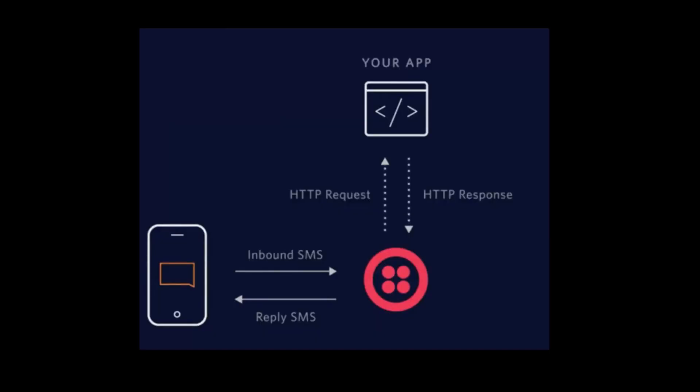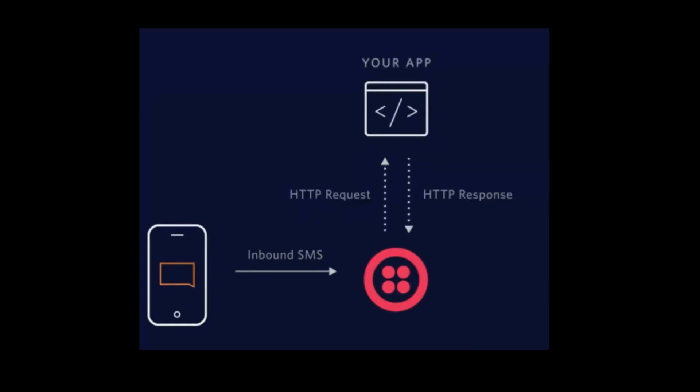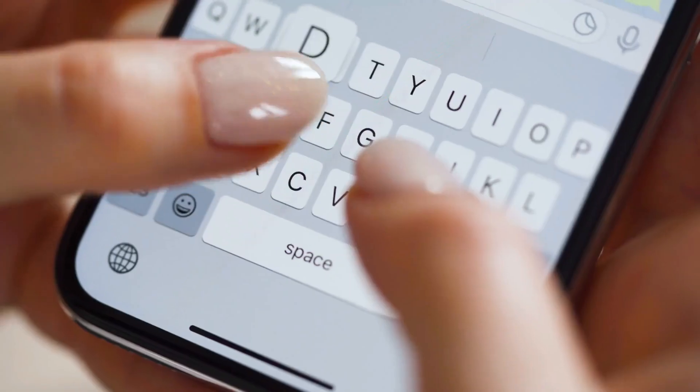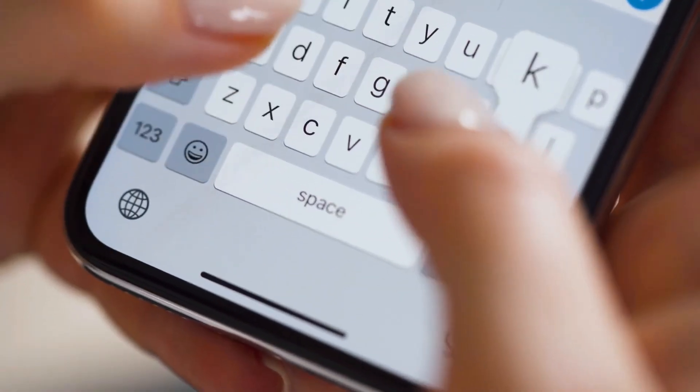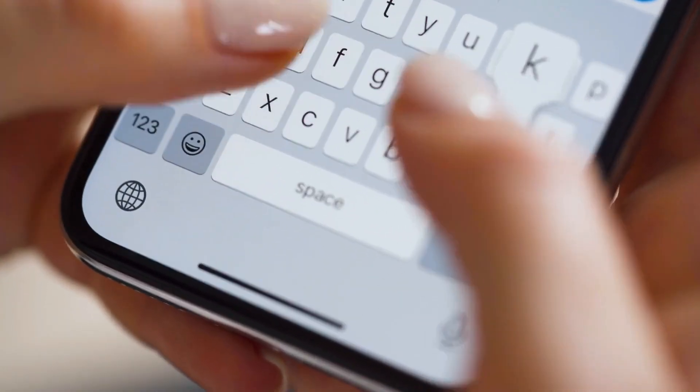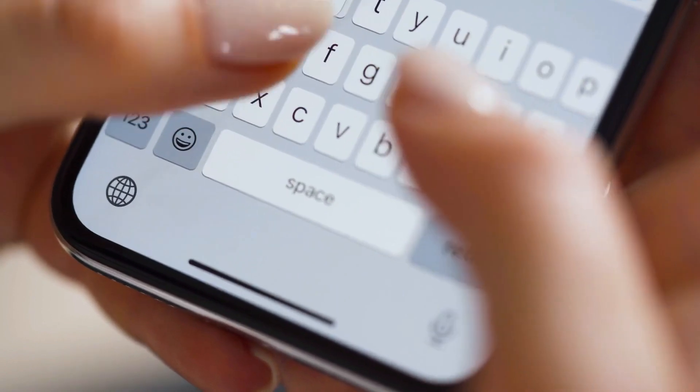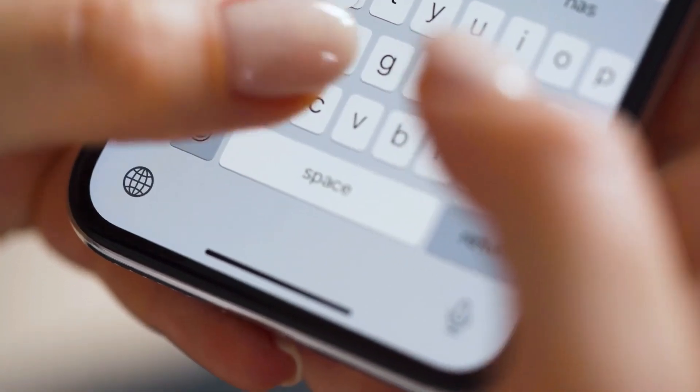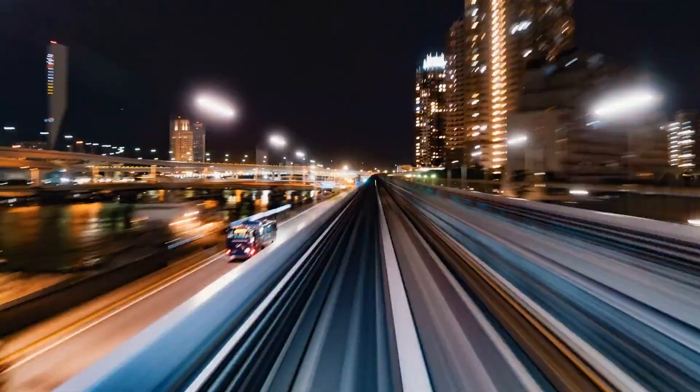Under the hood, Twilio is using webhooks to basically let our app know when something occurs. In our case, a text message is received. When the text message comes in, Twilio basically makes the HTTP request to the URL that we put in the webhook configuration. And what we're going to do is use ngrok to create that URL and basically forward all the traffic from port 3000.